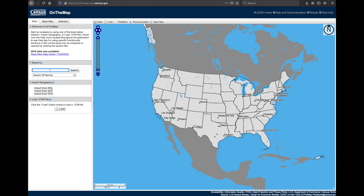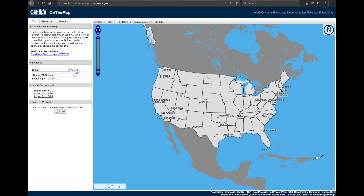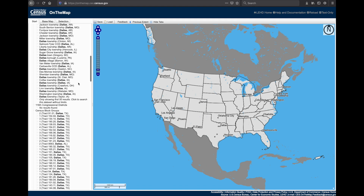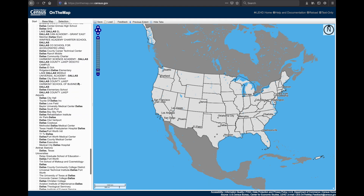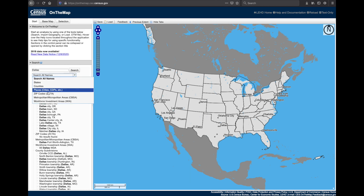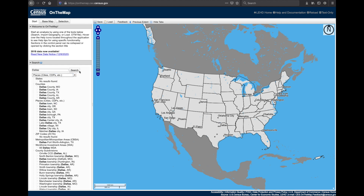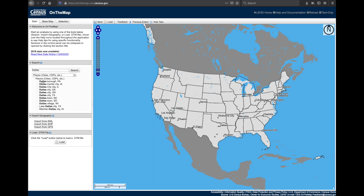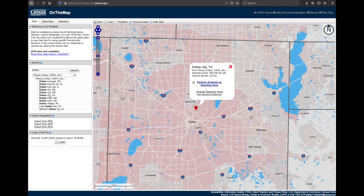In the Start tab, I'll go ahead and type in Dallas. If I leave the default to Search All Names and click Search, I'm going to see a very long list of geographies related to the word Dallas. However, if I want to narrow that search, I simply select a term like Places for Cities and Towns, click Search again, and now my list is much smaller. From here, I can go ahead and select Dallas City, Texas, which will now be zoomed into on the map.